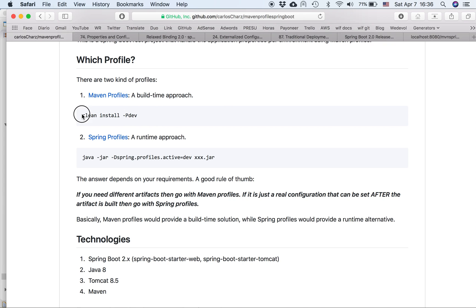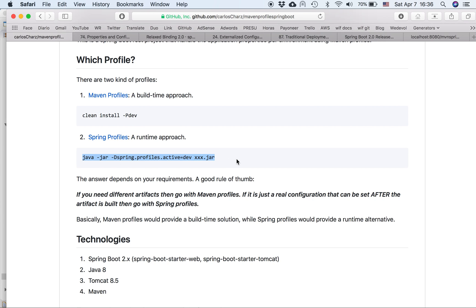Here is some code, how to use the Maven profile, clean install -P dev from the command line or from Eclipse. And the Spring profiles, this is basically the code.